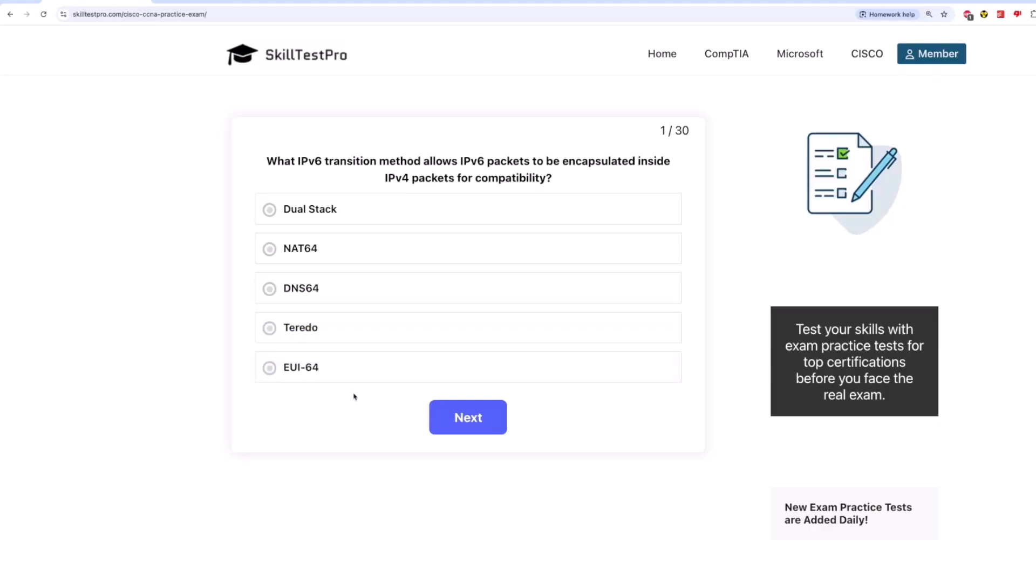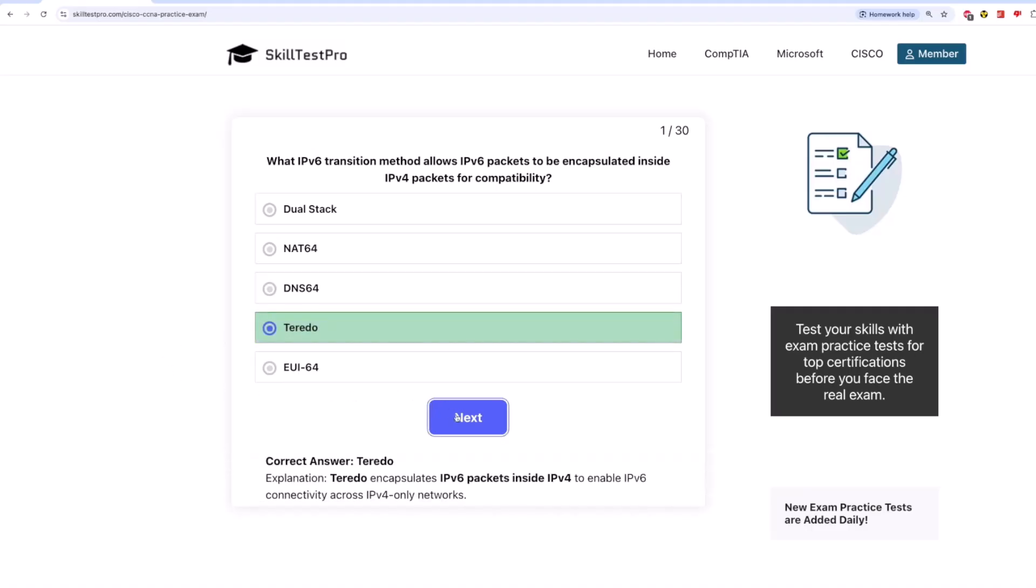The correct answer is Torito. Torito encapsulates IPv6 packets inside IPv4 to enable IPv6 connectivity across IPv4-only networks.